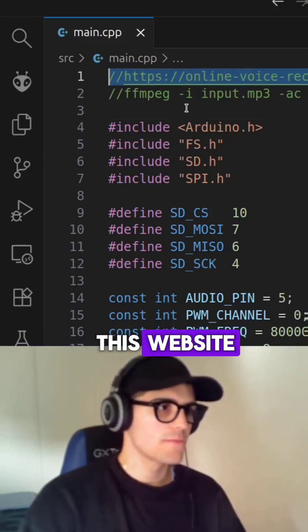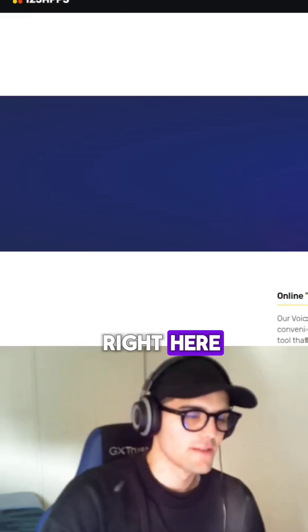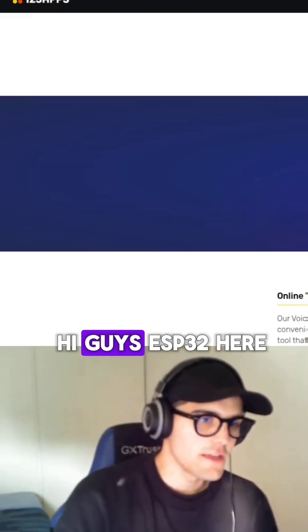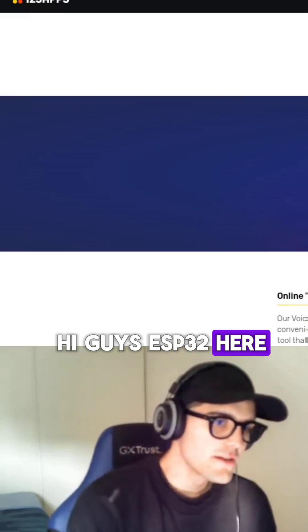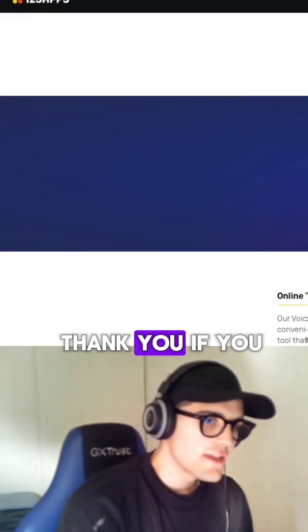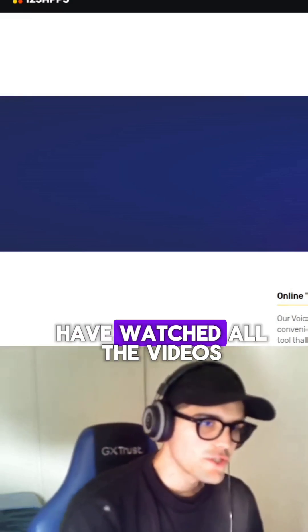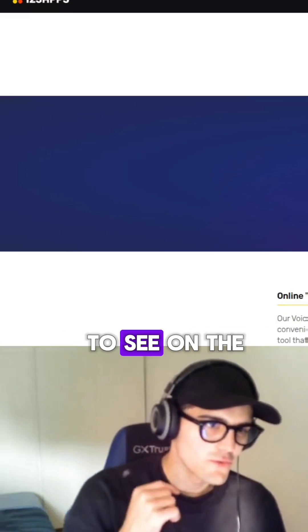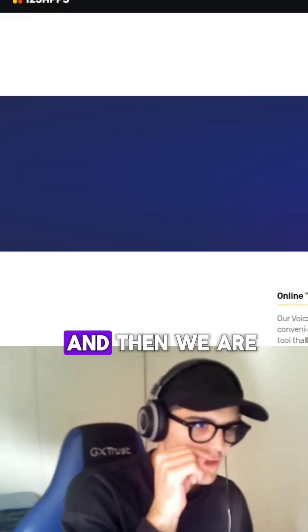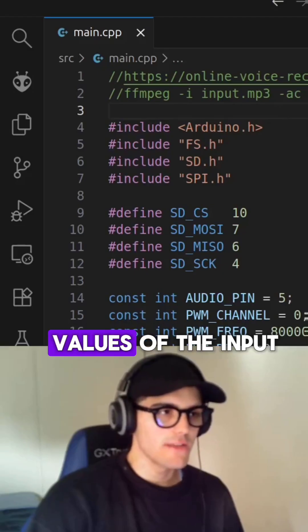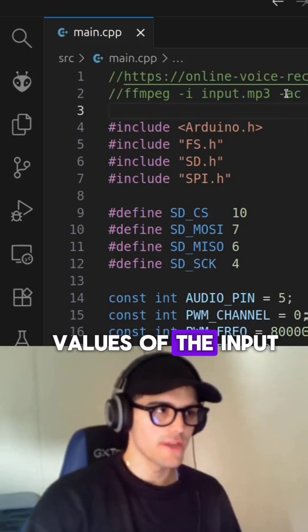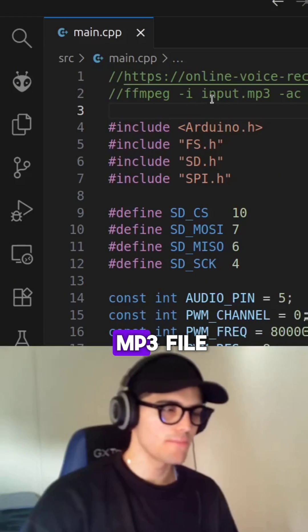Hi guys, ESP32 here. Thank you if you have watched all the videos and we are going to see on the next one. And then we are going to modify the values of the input mp3.